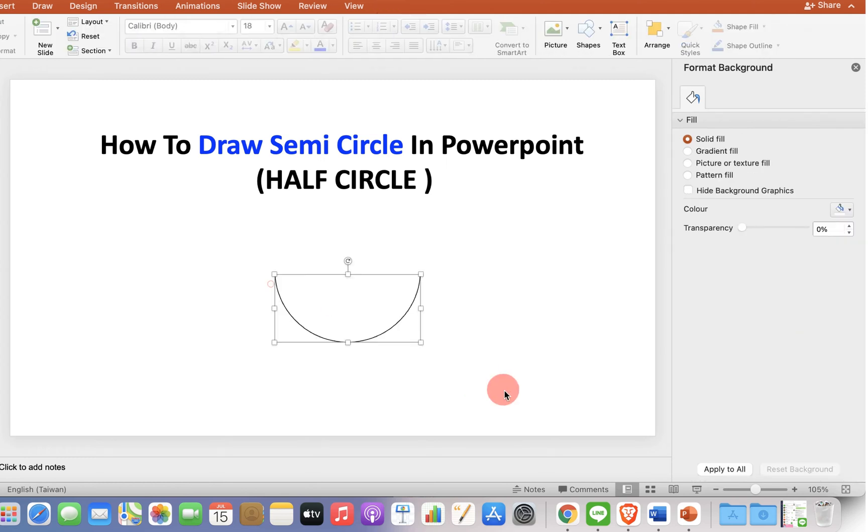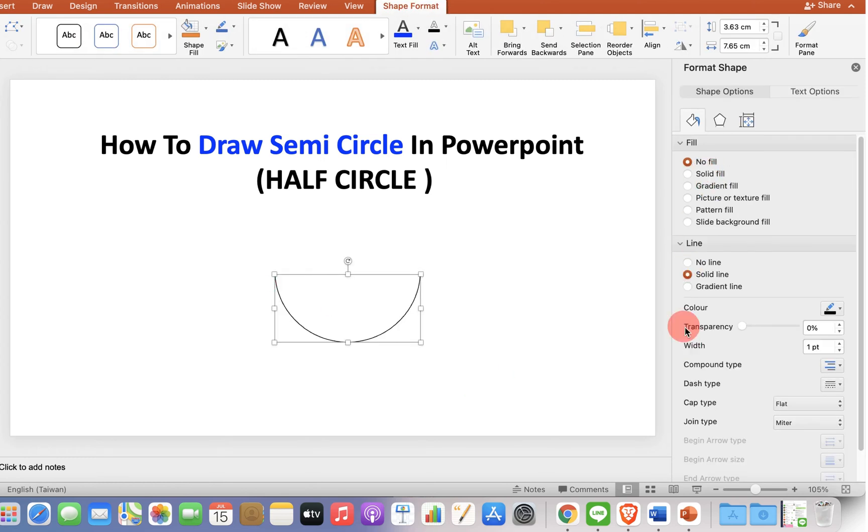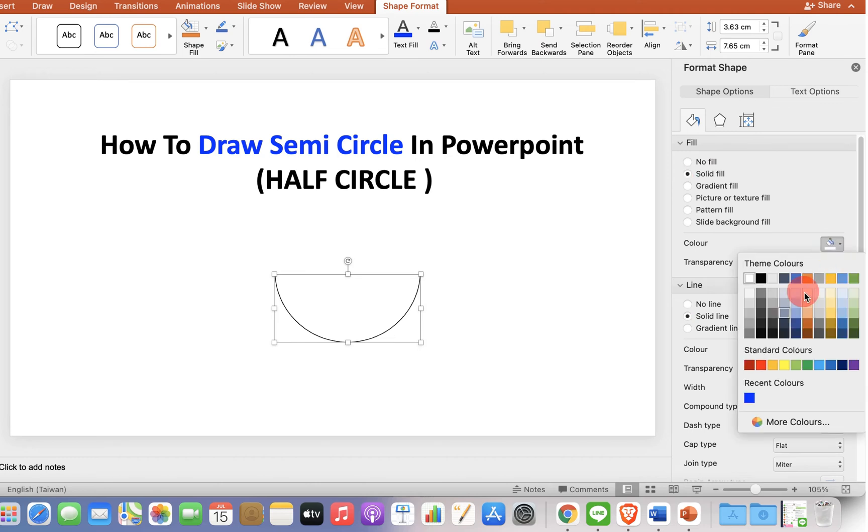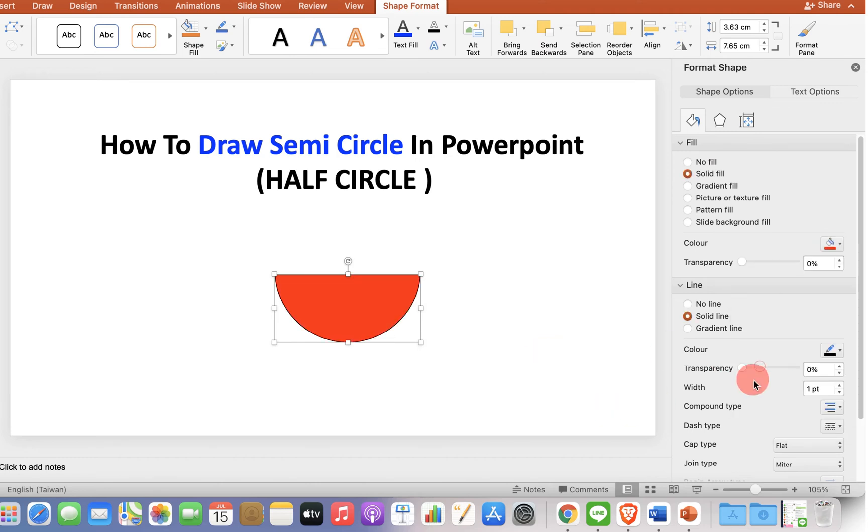Or, if you want to fill the color, you can click on the Solid Fill option. And under this Color Fill, you can fill the color.